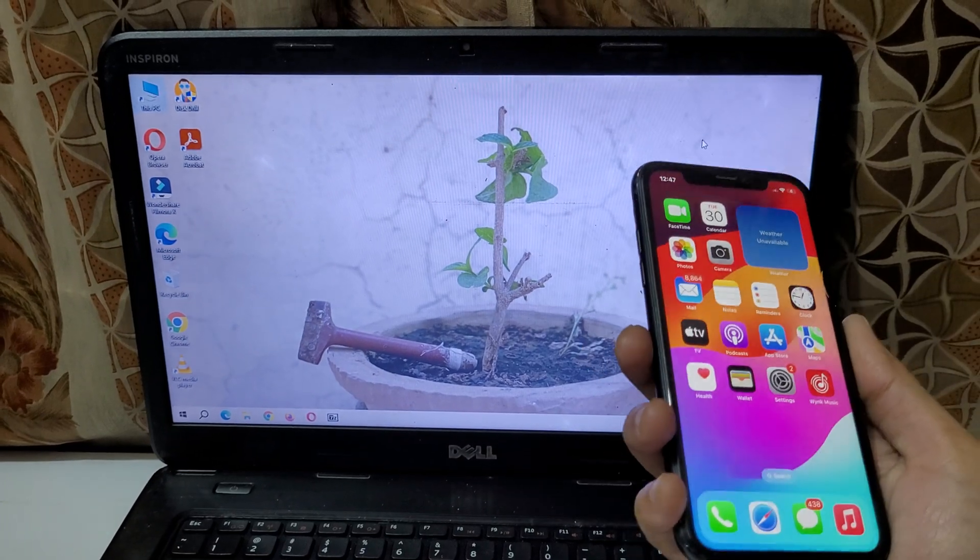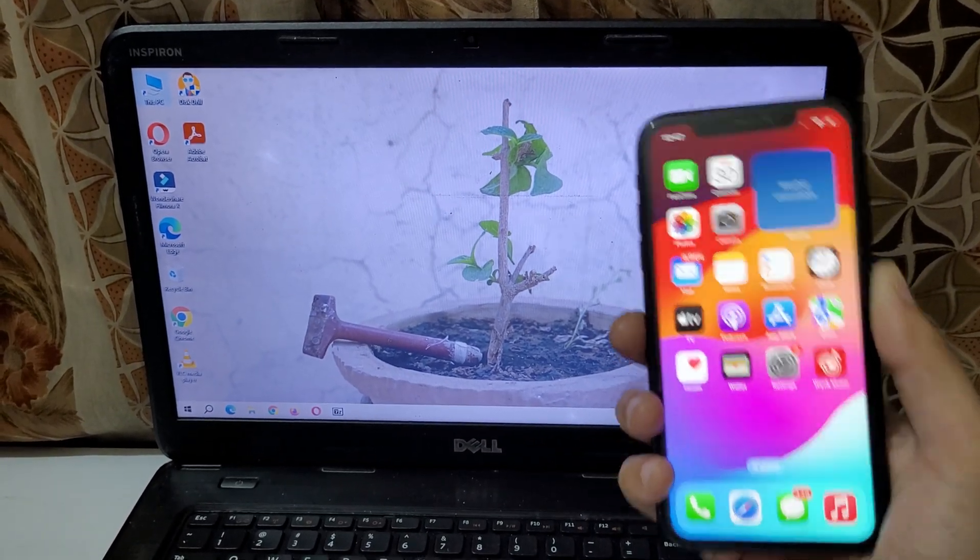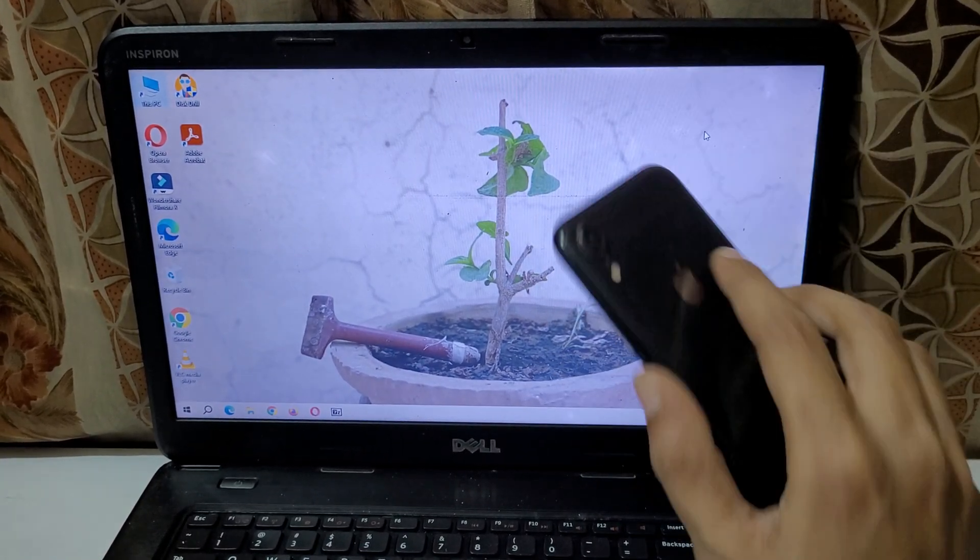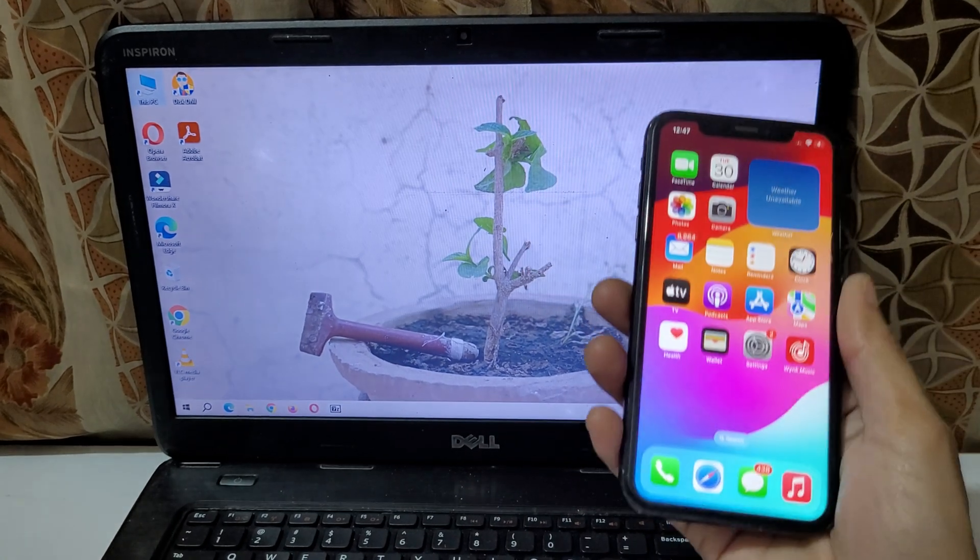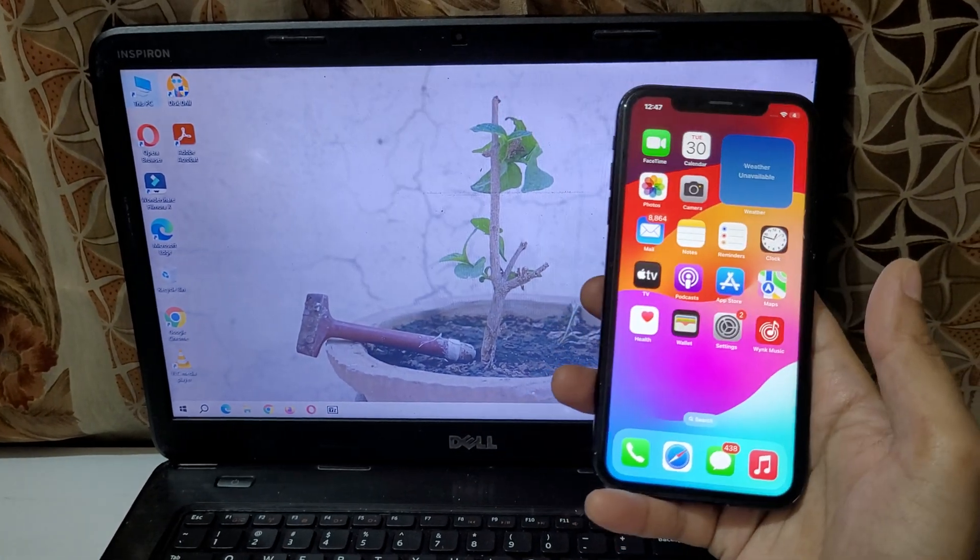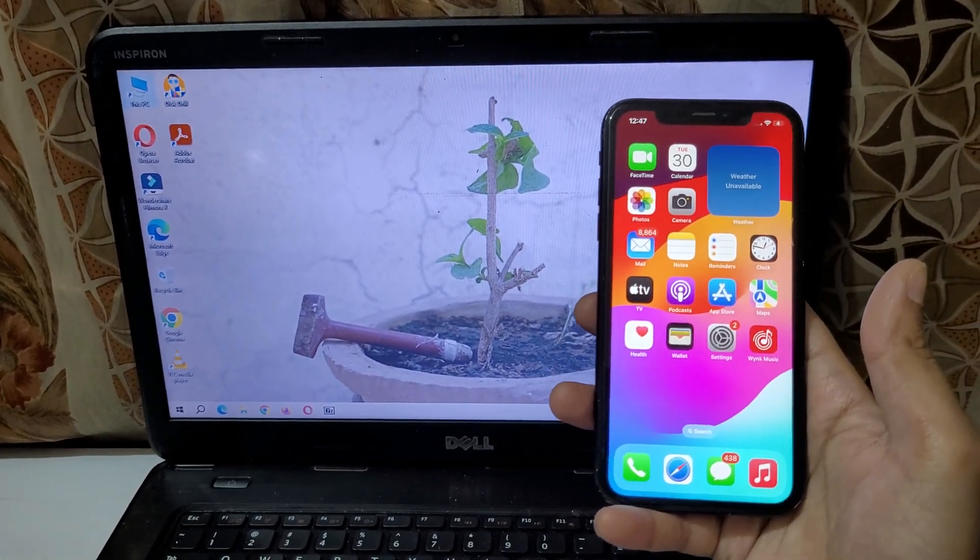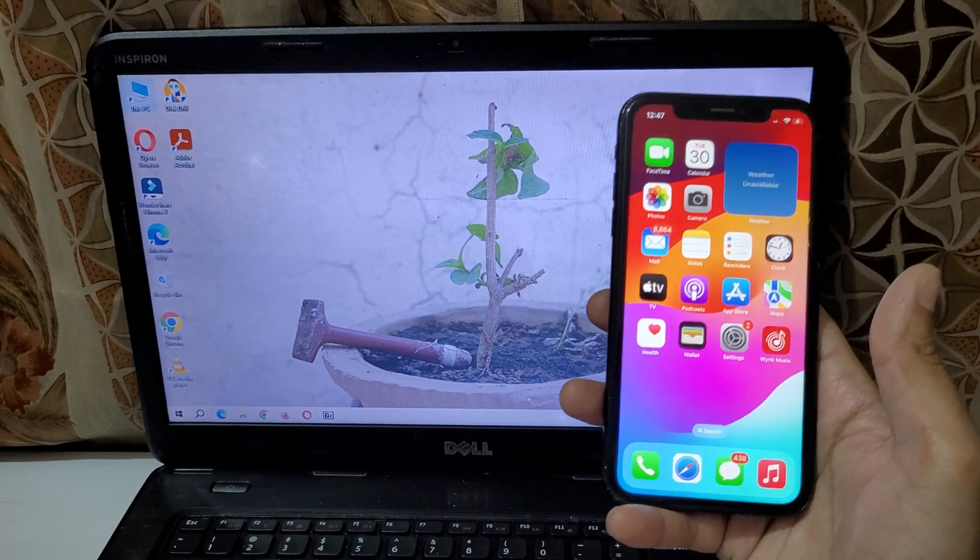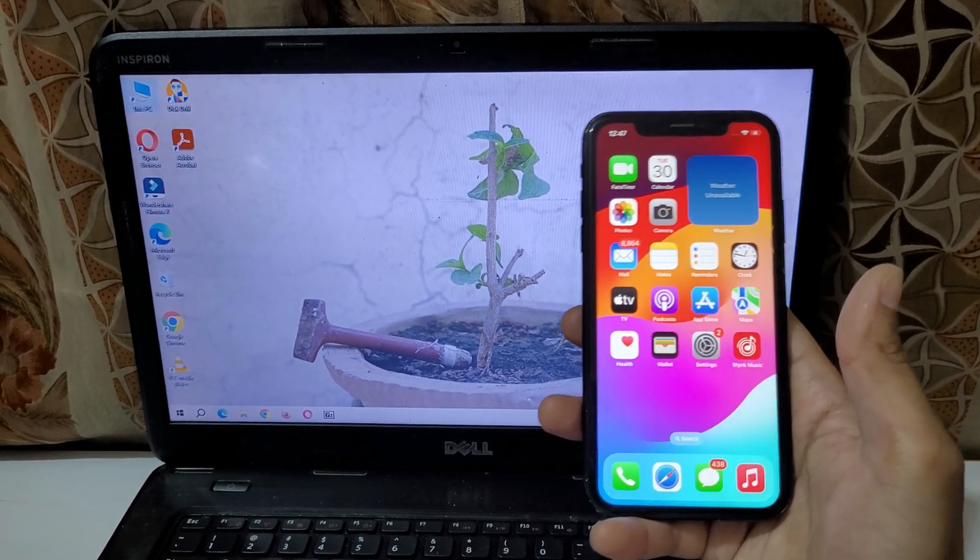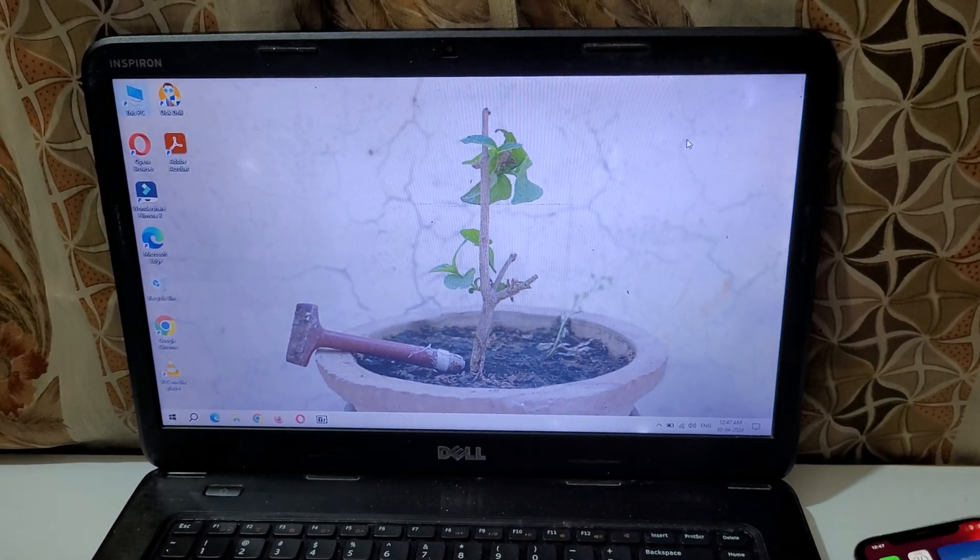Hey guys, welcome to my channel. In this video I'm going to show you how to connect iPhone to your laptop. Here you can see iPhone XR in my hand. This method is applicable to almost all iPhones, so you have no need to worry.